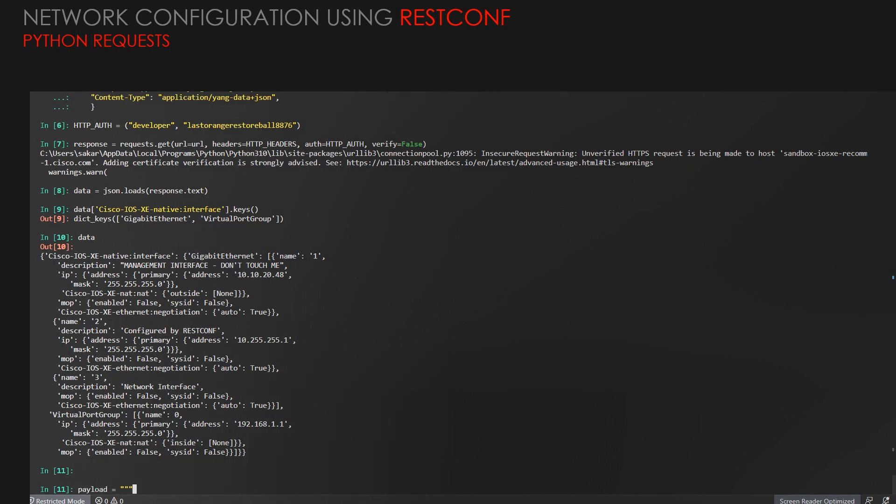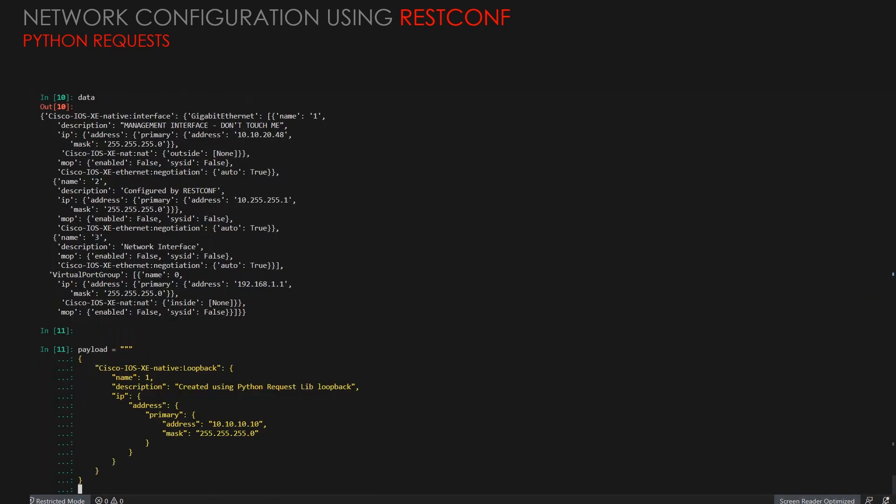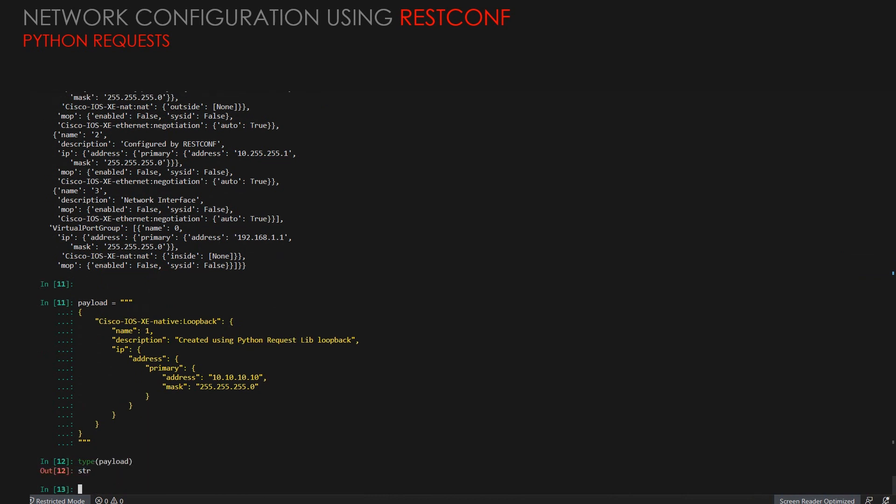First thing, we need to have a variable. With this variable, we'll define the configuration of the device using the same Yang model, whatever we got from the interface perspective to create it. You will see that we are creating a loopback one description using Python request library loopback IP address, and this is a string.